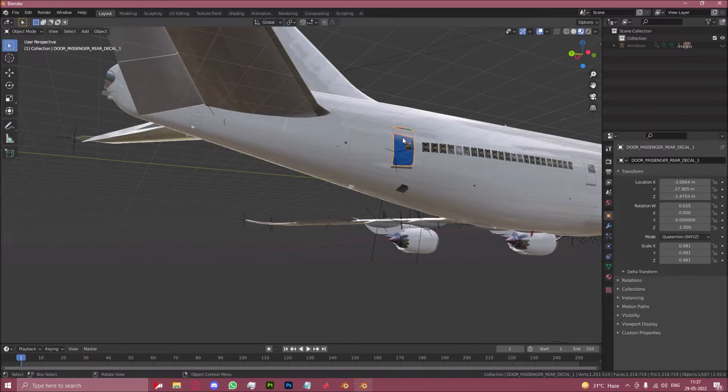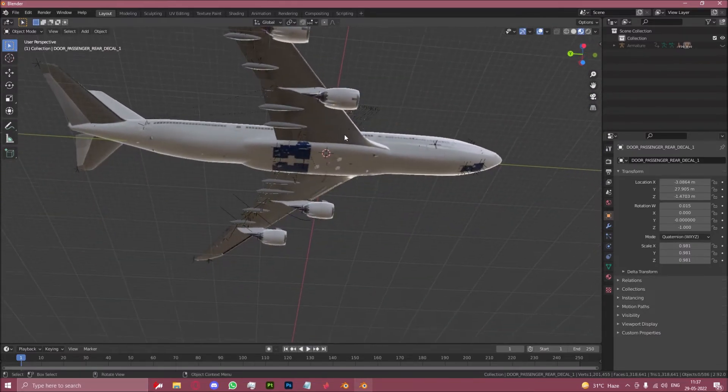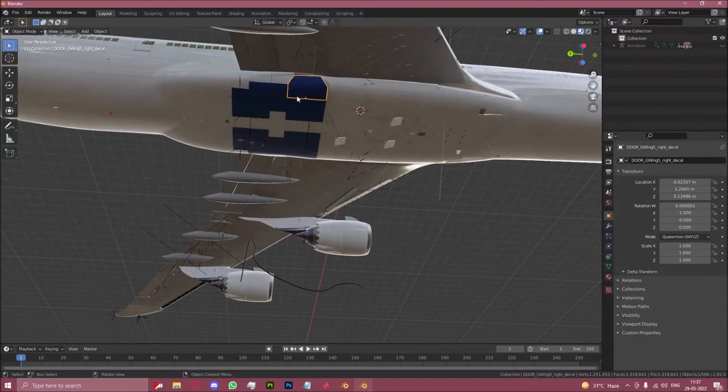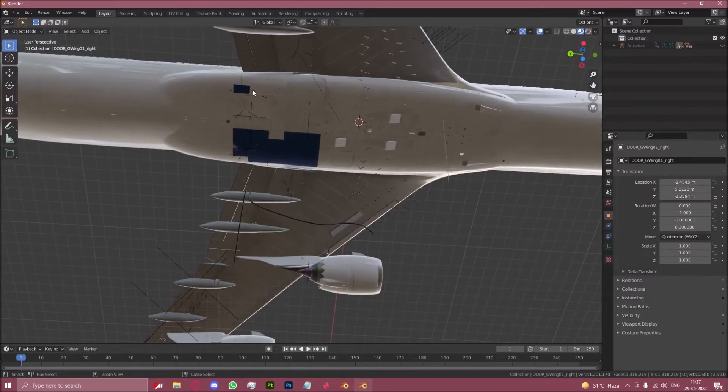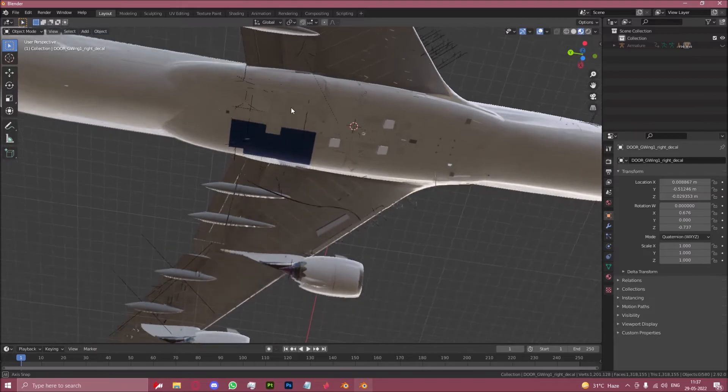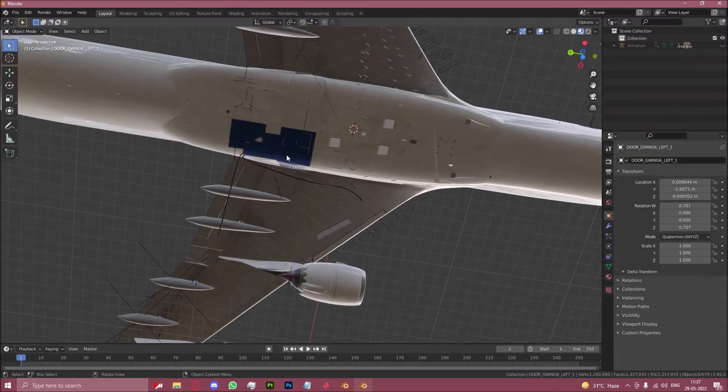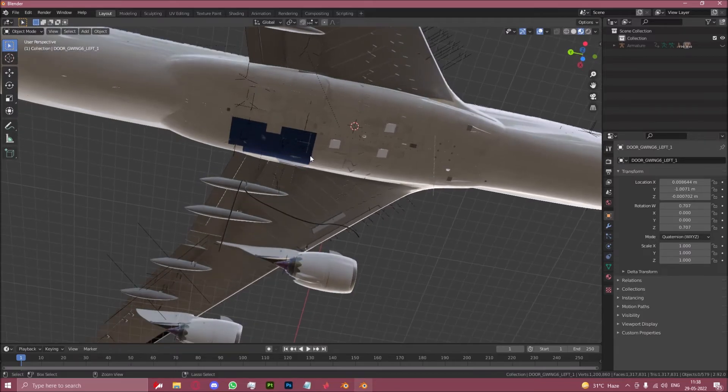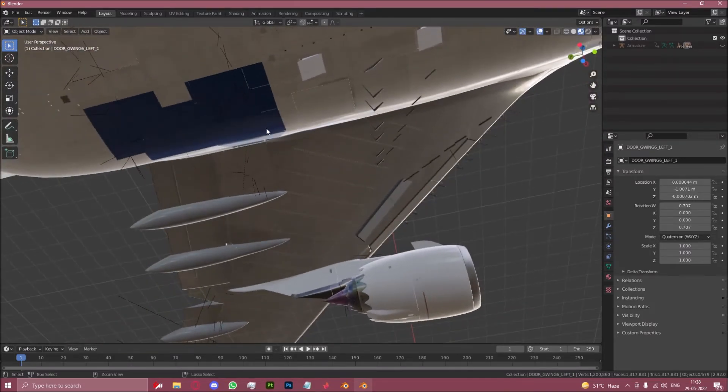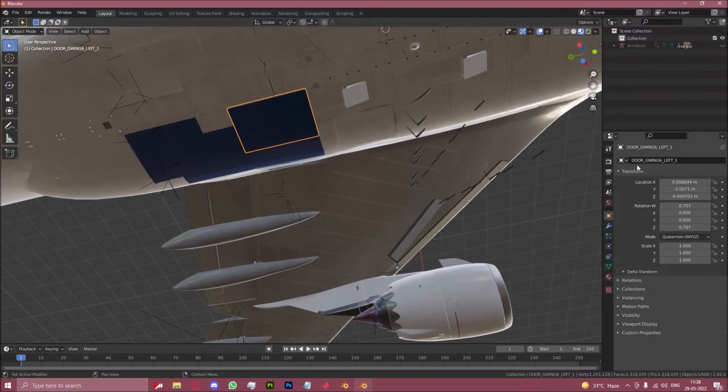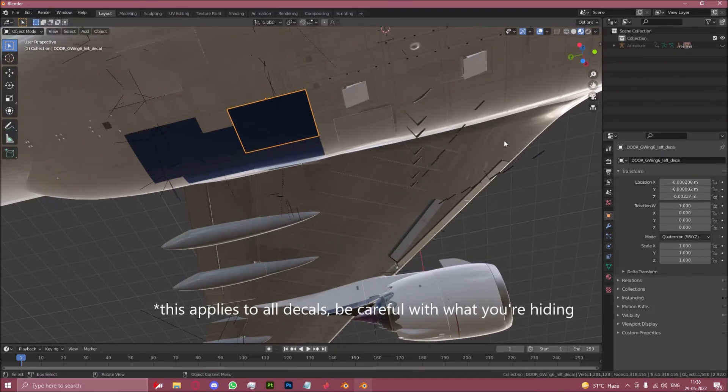The one on the back door, the one on the gears, gear door sorry. And you want to make sure you're hiding the decal itself, not the door. If you click on a decal it usually has decal in the name, which you see over here.